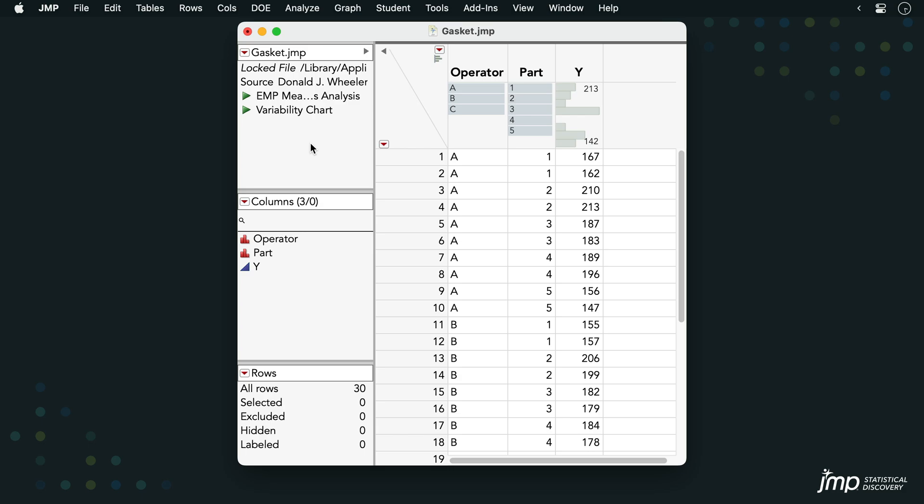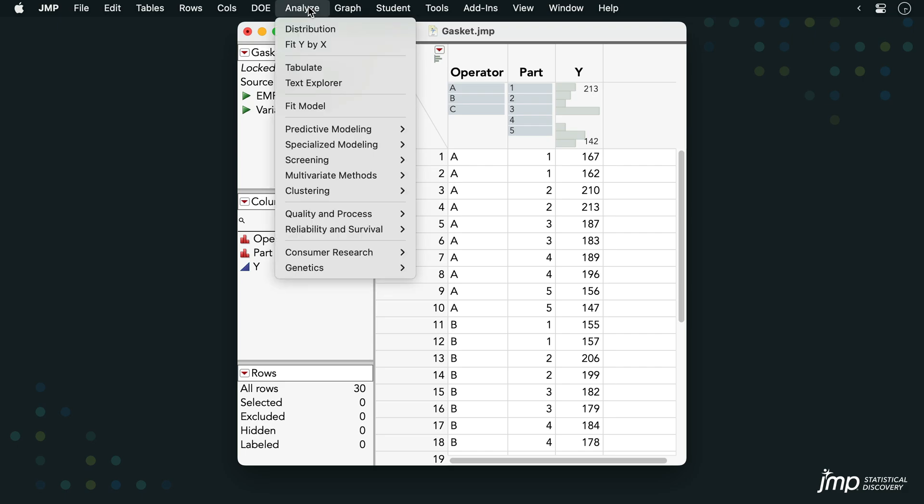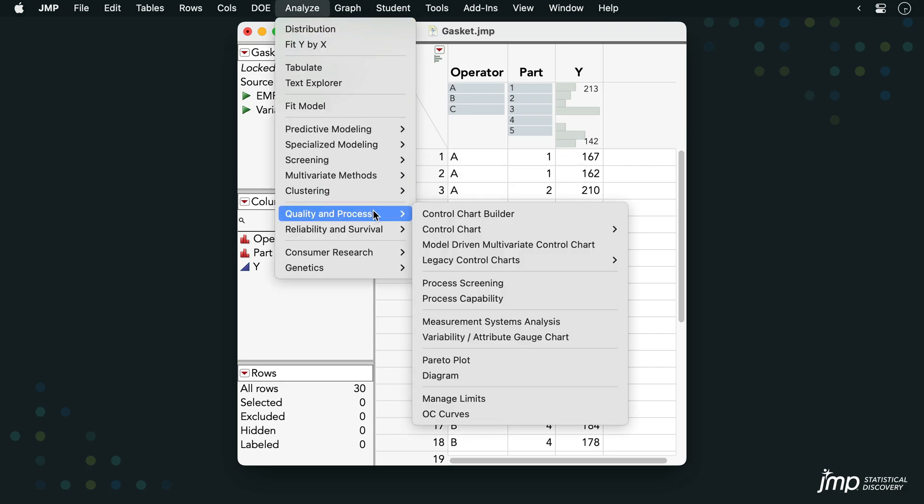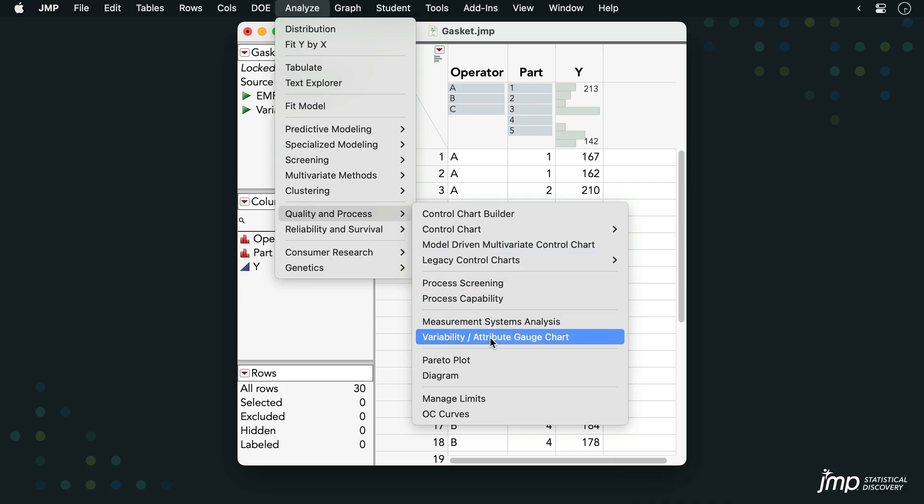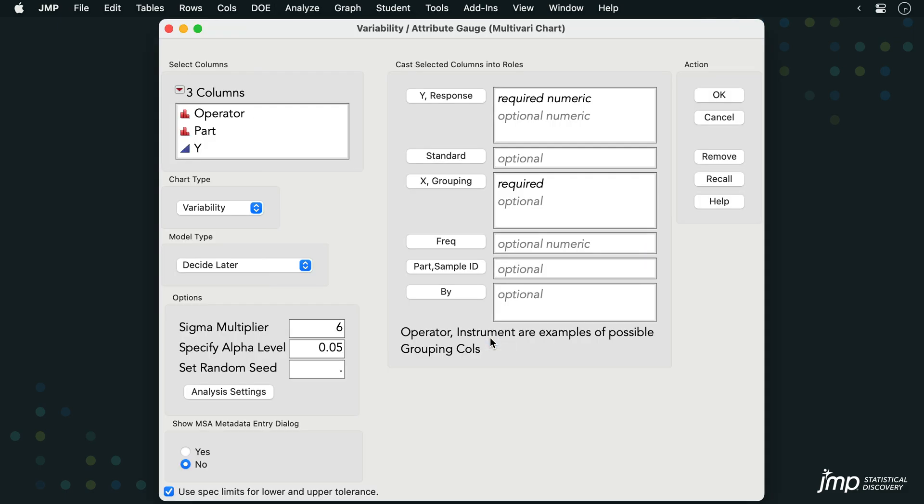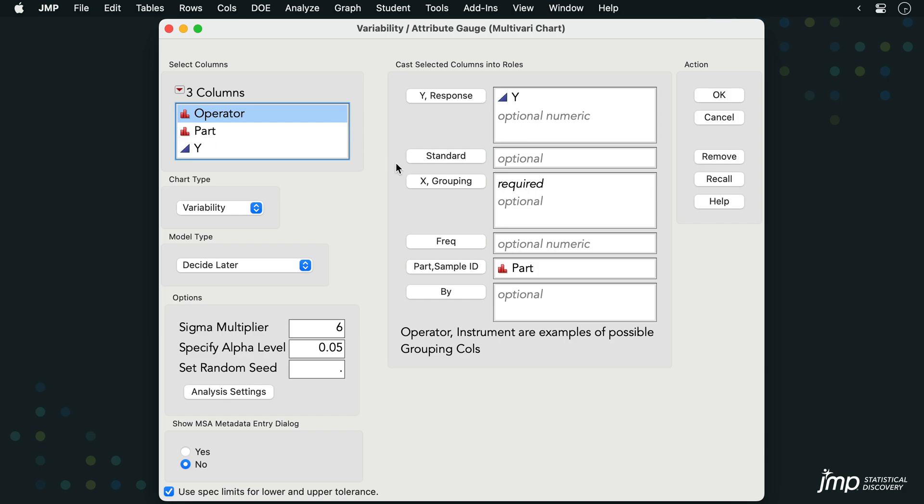To perform our Gauge R&R analysis, we'll go to Analyze, Quality and Process, Variability Attribute Gauge Chart. We'll enter the column Y into the Y Response role, Part into the Part Sample ID role, and Operator into the X Grouping role.